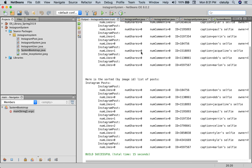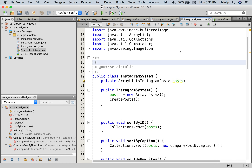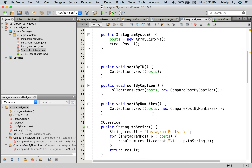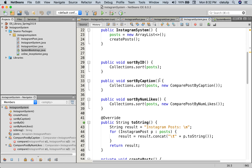Now the point of comparators is that using a compareTo method and implementing Comparable only allows you to sort by one field in an object — in this case the ID of the post. But what if we wanted to sort by something else? We can do that using comparators. If we go to our Instagram system class, you can see that I have a couple of other sorts: sort by ID, sort by caption, and sort by num likes. What's different about these two sort methods is they're also calling Collections.sort but they're passing in a comparator — creating a new ComparePostByCaption or new ComparePostByLikes comparator and passing it in. So these comparators are classes in themselves that will compare Instagram posts.